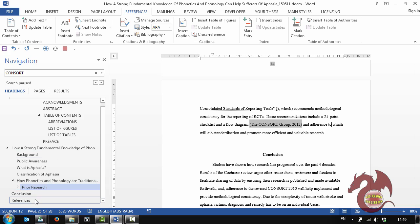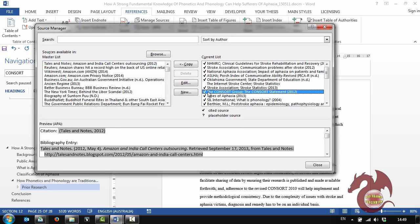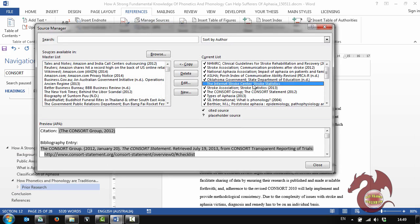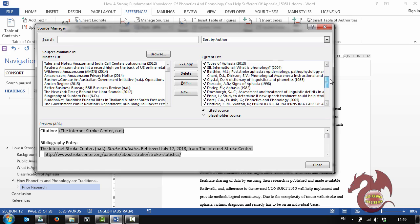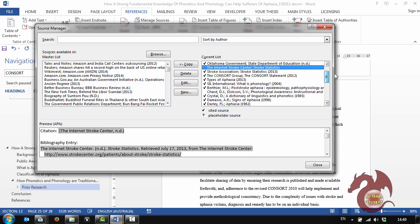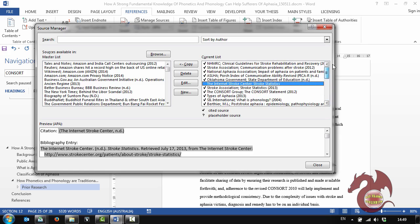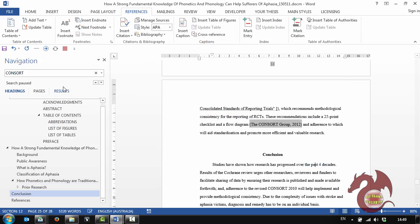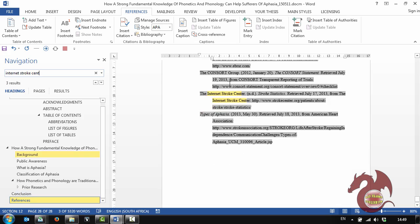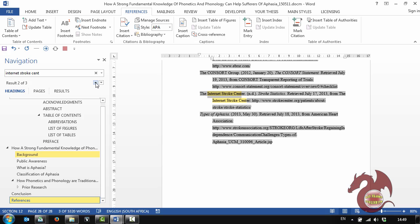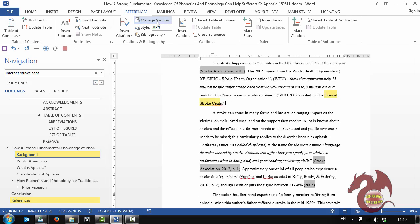And then of course, when I go back to Manage Sources, we have the tick. And then I think this is the last one. Yep. Simpson was there. Chard was there. And now the Internet Stroke Center. We have three results. Two of them are here. So the third one must be in the document somewhere. And there it is. WHO 2002 as cited in the Internet Stroke Center.